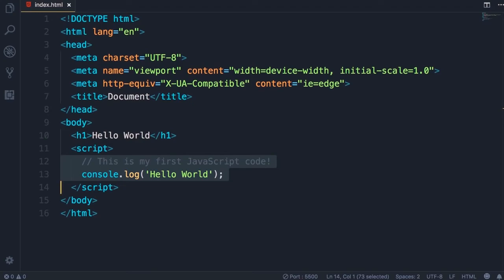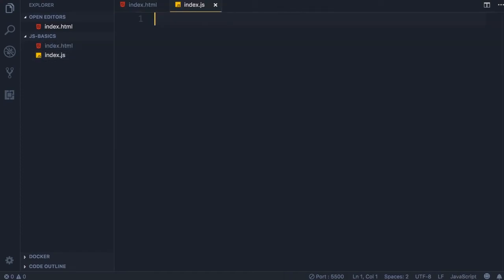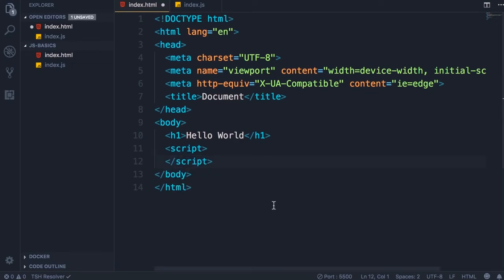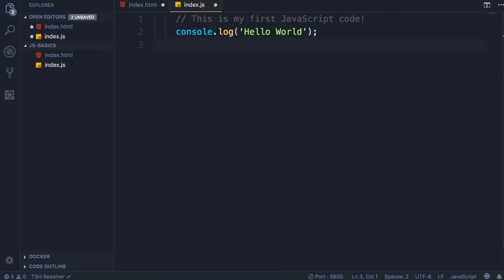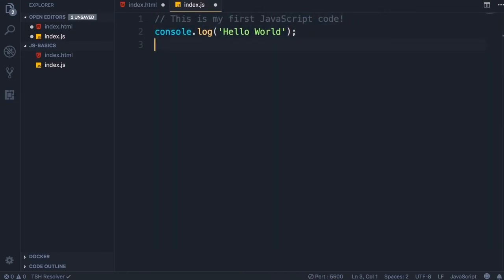Open up the explorer window, add a new file, call it index.js. Now back in index.html, cut all this JavaScript code here and then paste it in index.js.